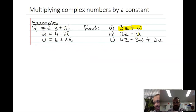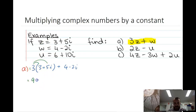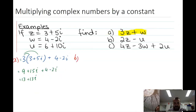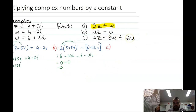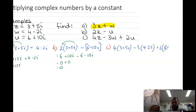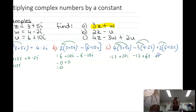Multiplying complex numbers by a constant or scalar — same as a vector. If we want 3z plus w, we multiply z by 3 using the distributive law: multiply the scalar by the real component and by the imaginary component, then add like terms. For 2z minus w, multiply by 2 and group real components — 6 minus 6 is 0, and 10i minus 10i is 0, so we end up with 0. For 4z minus 3w plus 2u, it's just longer but nothing new: use distributive law throughout and group like terms.